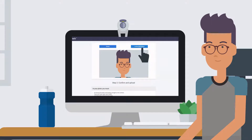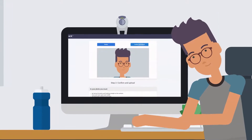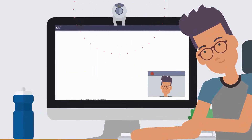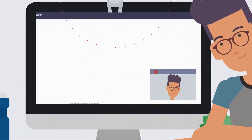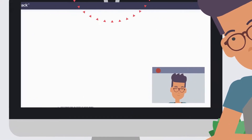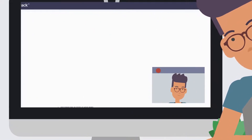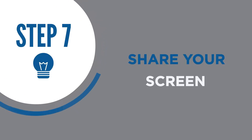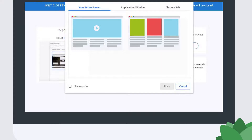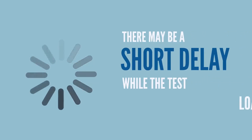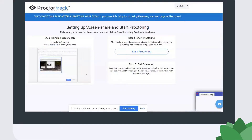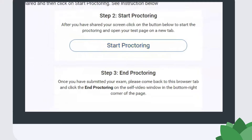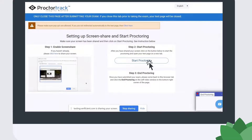When you click Confirm and Upload, your proctoring session will load on the next screen. At this point, your webcam will become active and you will be able to see yourself in a video window in the lower right corner of your screen. You will then be asked to share your screen with the computer proctor. It is very important that you choose to share your entire screen, then click Share. Once you share your screen, there may be a short delay while the test loads in a new tab. If your test does not load within a few seconds, click where indicated on the screen.